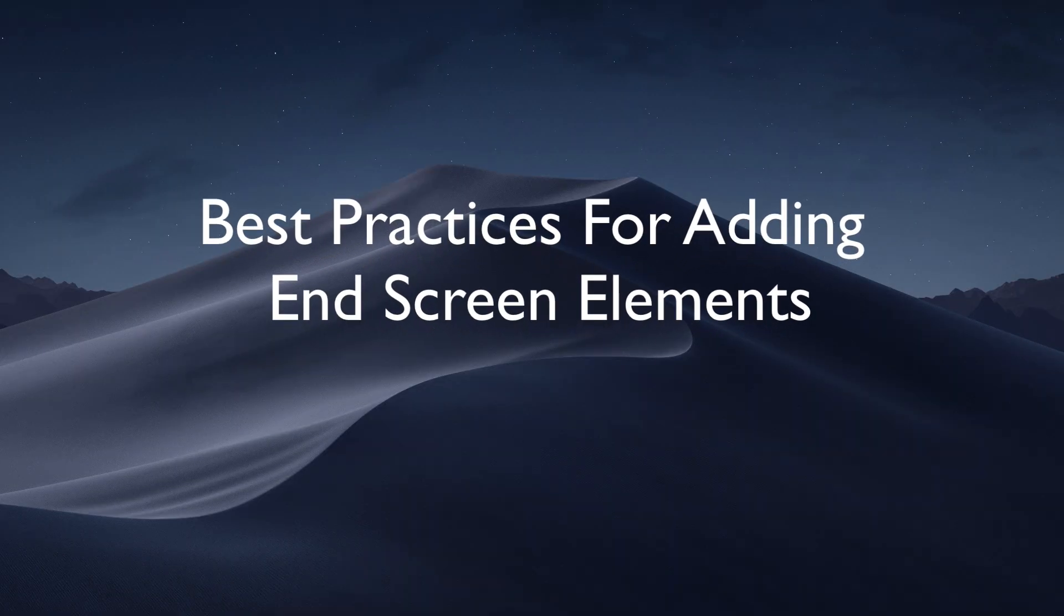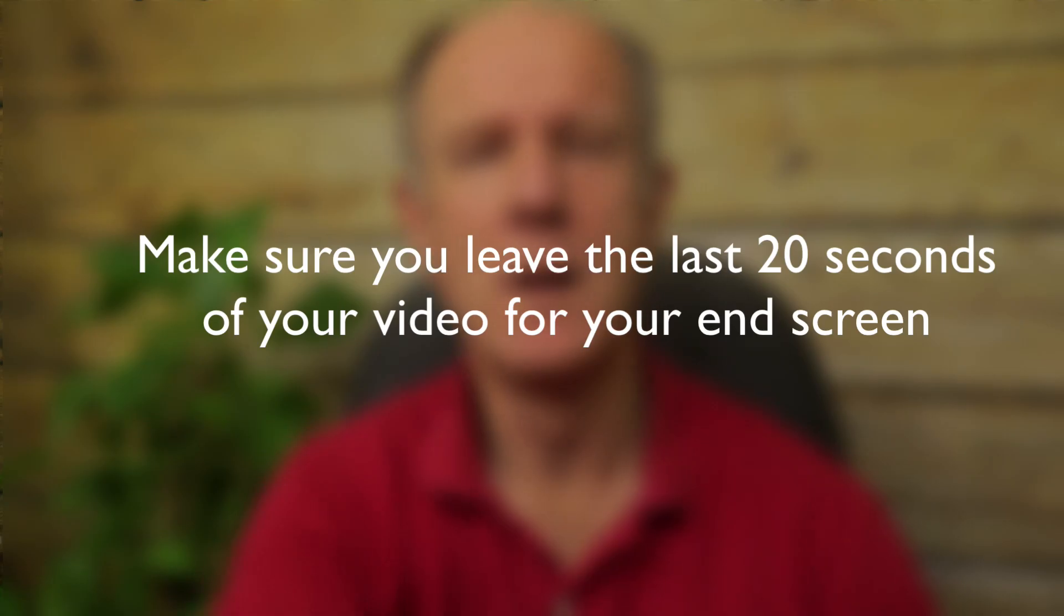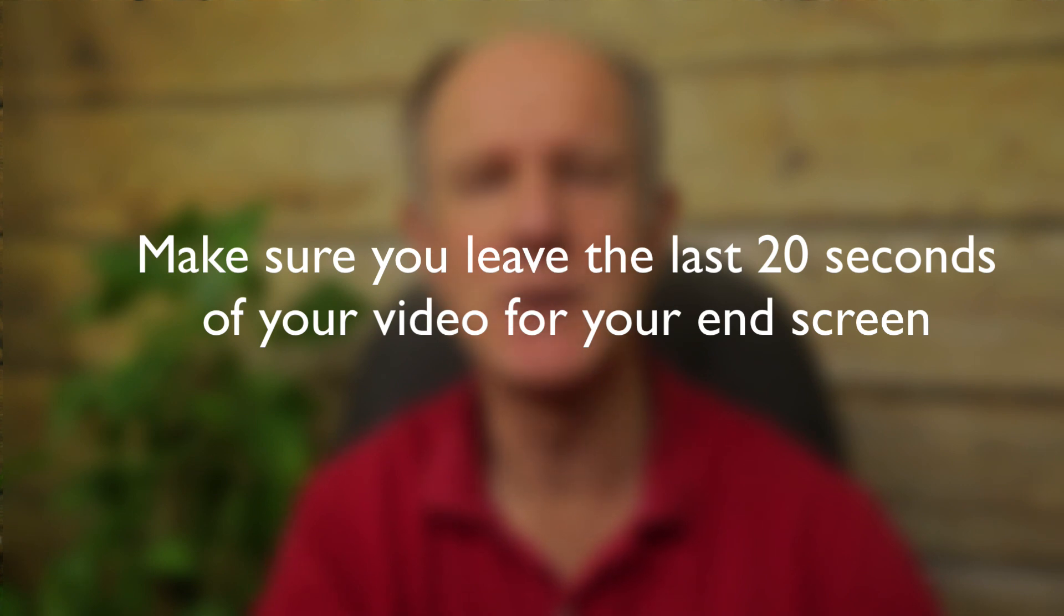Here are some best practices for adding end screens. Number one, make sure you leave the last 20 seconds of your video for your end screen. Remember to do this during your video editing process.